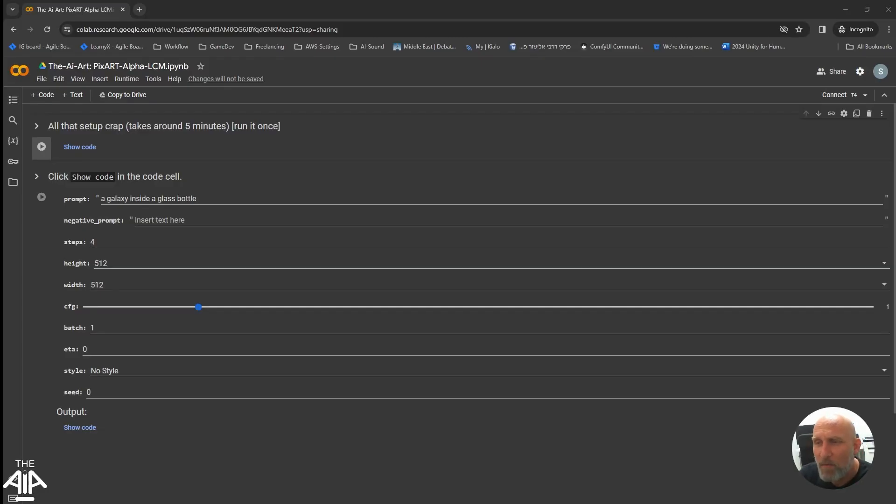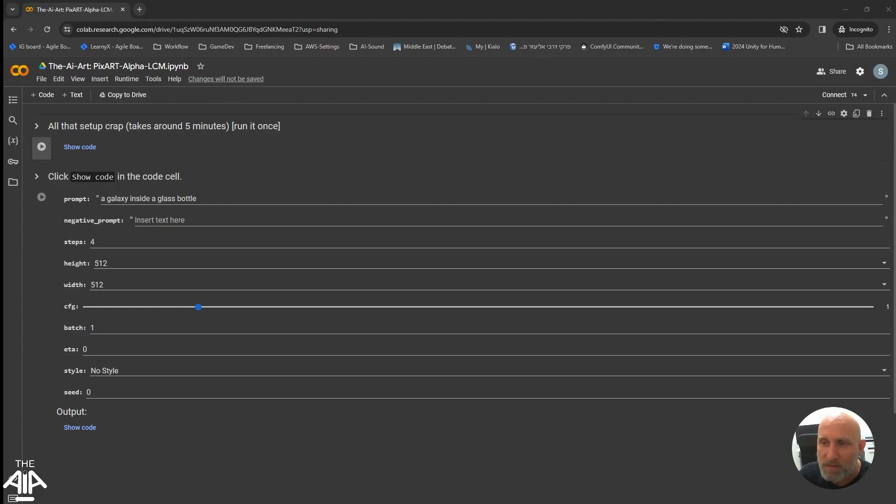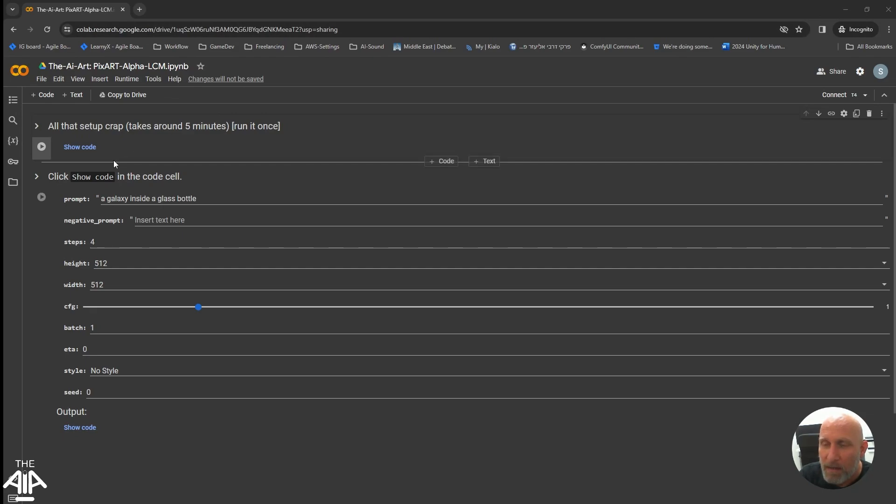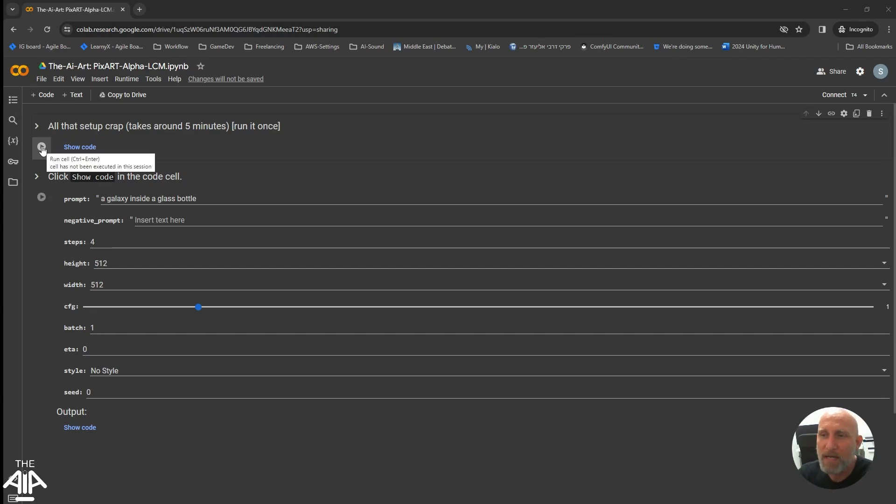Okay, so as before, I created a Google Colab. It looks exactly the same like the Google Colab before, with the only difference that now it loads the LCM model. And of course, the link as usual will be in the description. And once again, as we did in the previous video, you just have to click the play button in here.